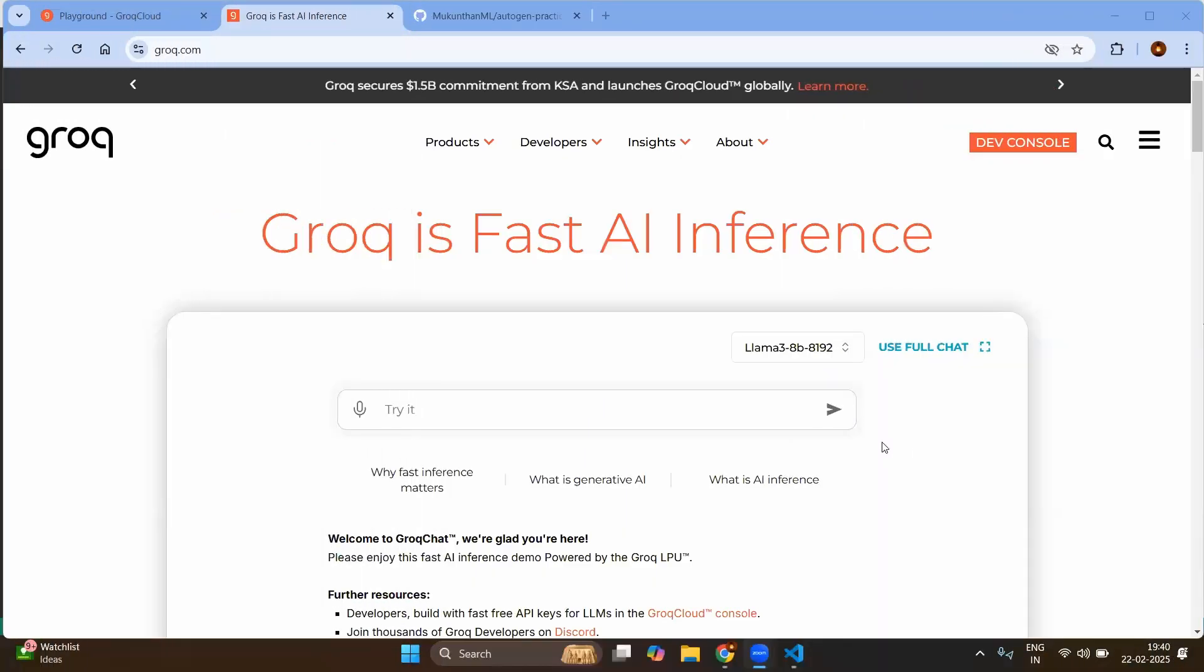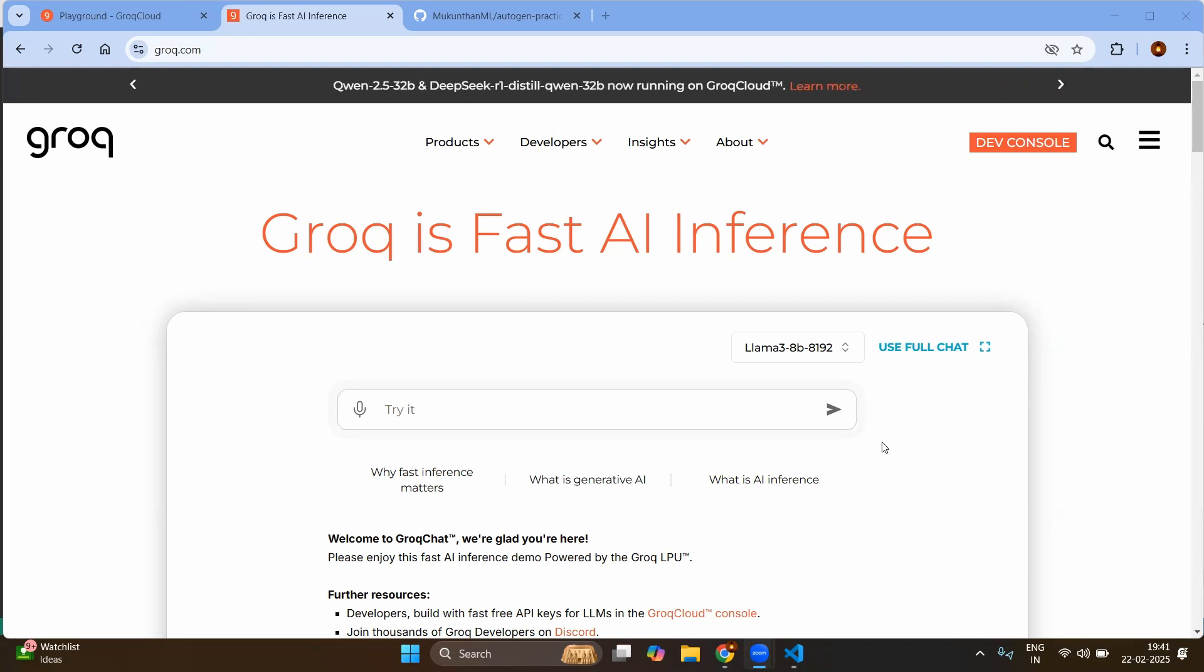Hello everyone, this is Mukundan Ragavan and in this video we are going to cover our first assistant agent. Basically we are going to do the coding for the first assistant agent. In previous videos we have seen what are the types of agents.